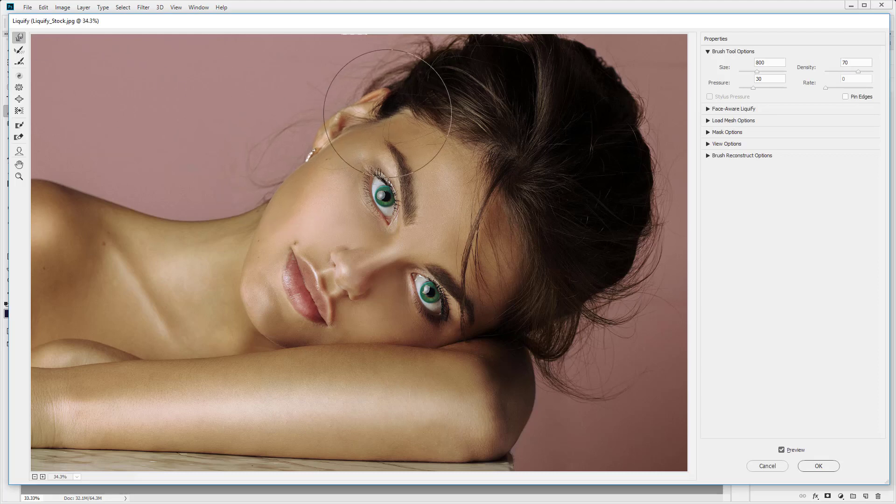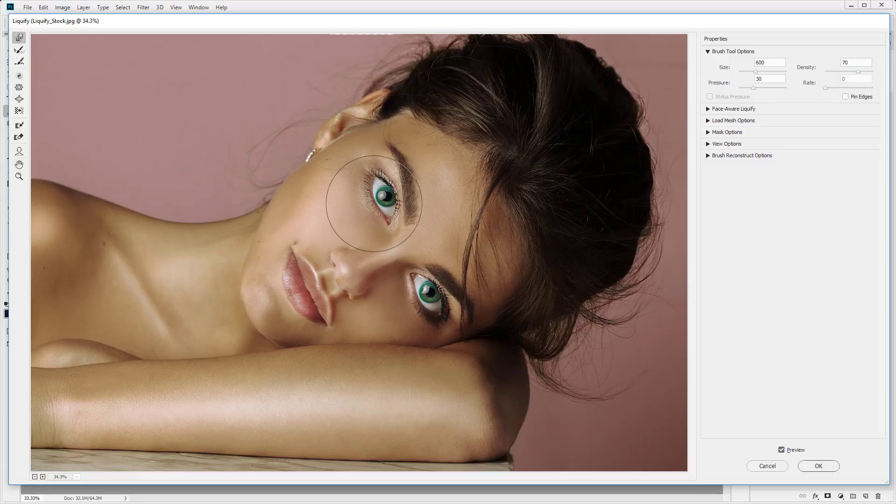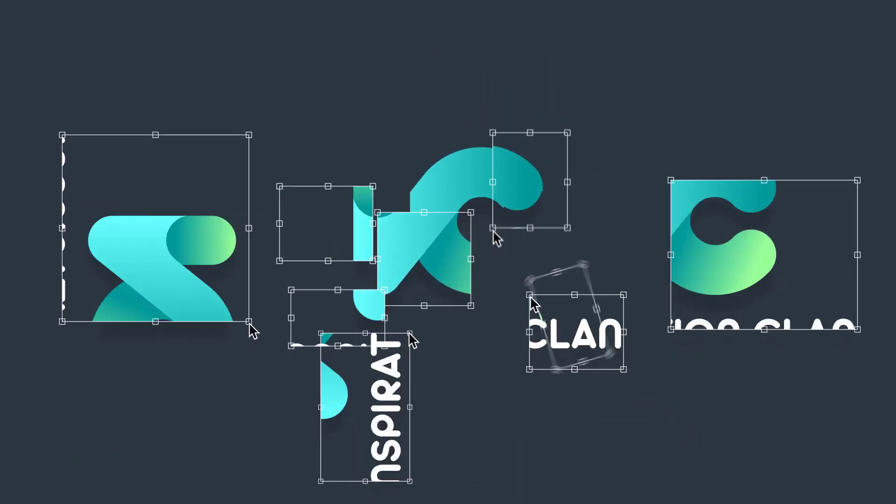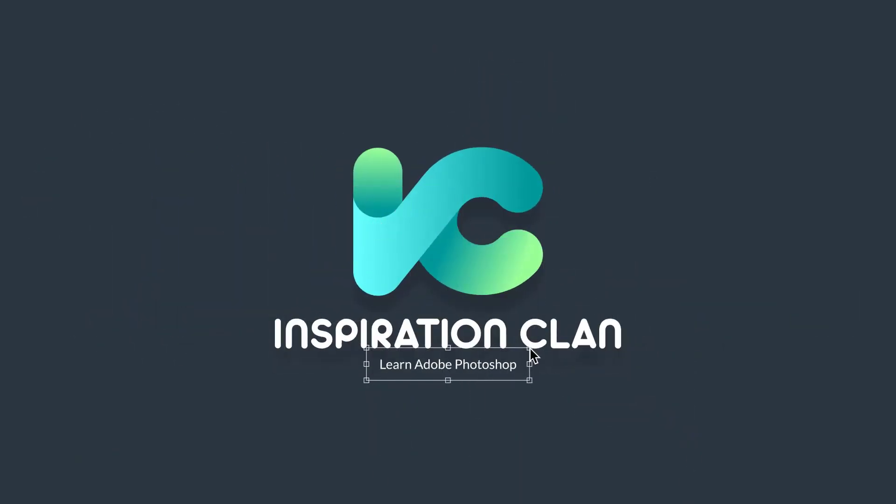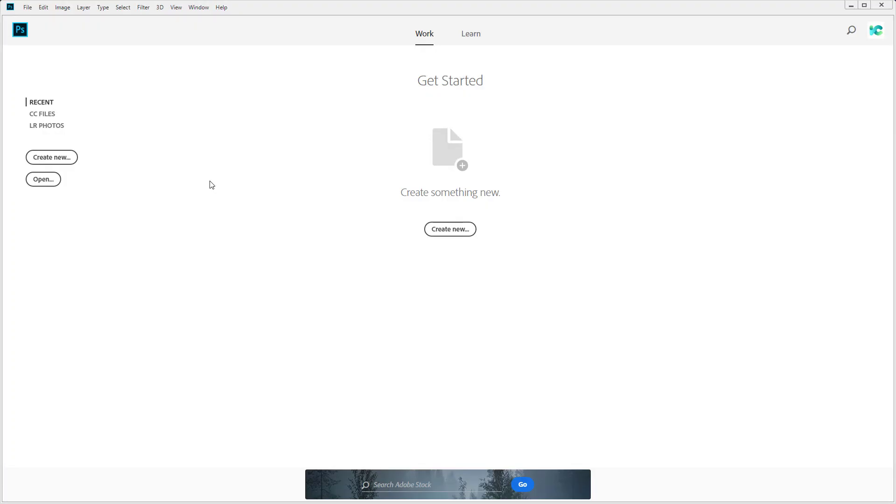In this lesson I'm going to show you how to use the liquify filter in Adobe Photoshop. Hello and welcome back to Inspiration Clan.